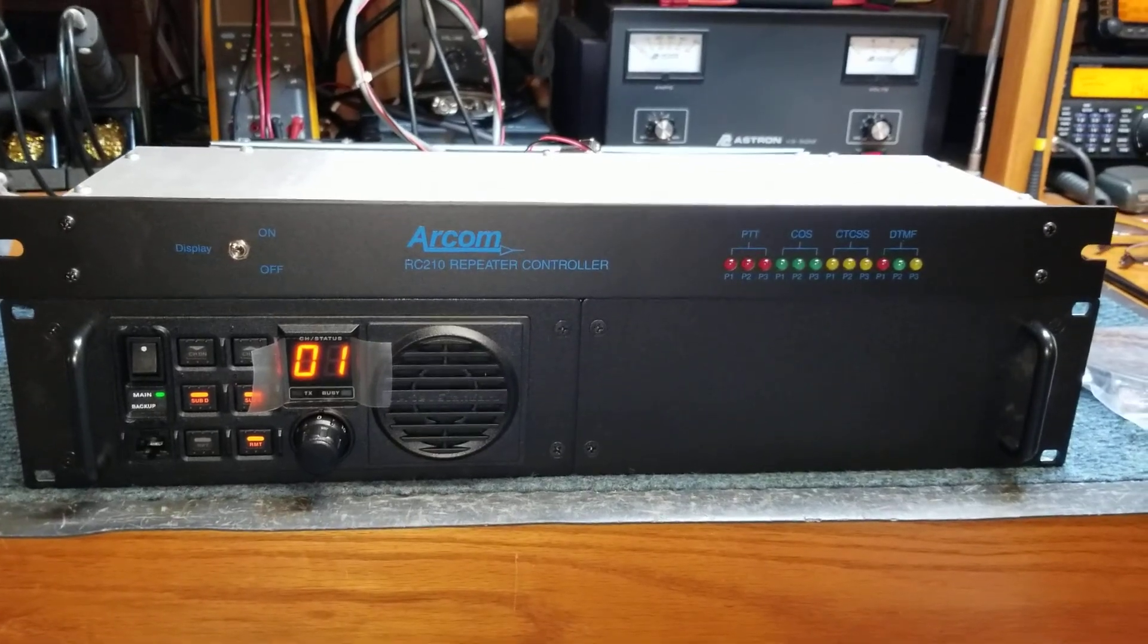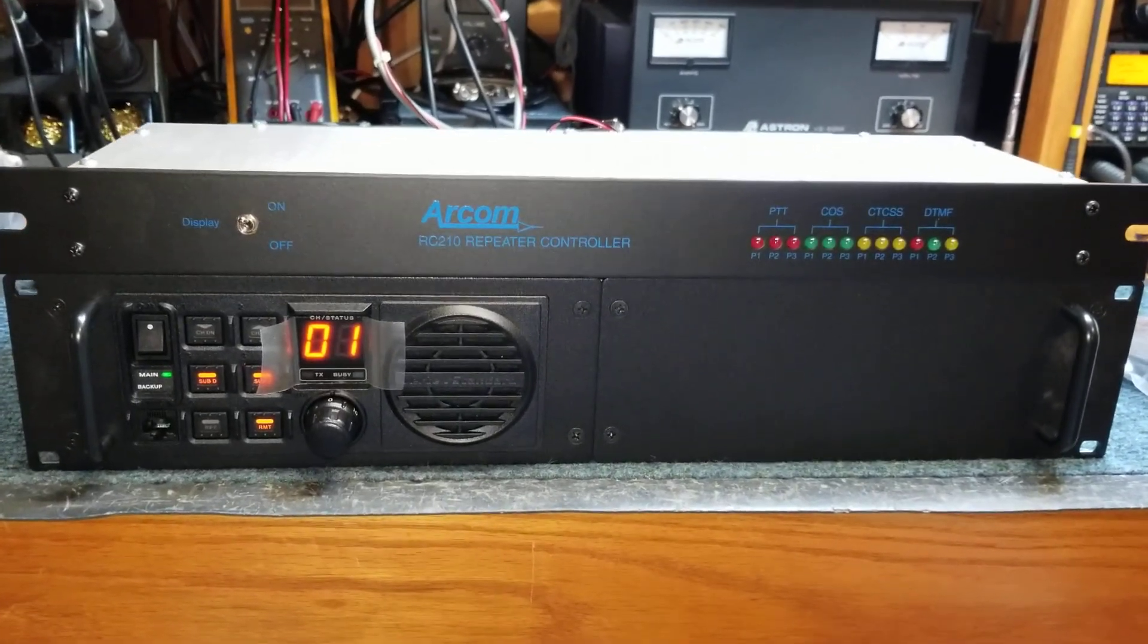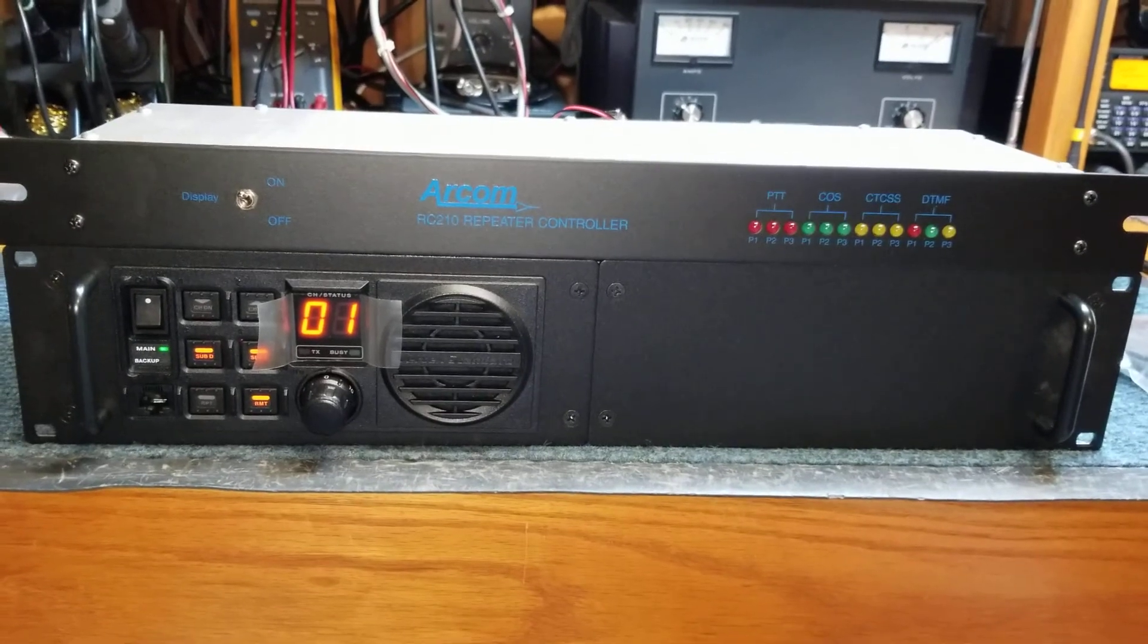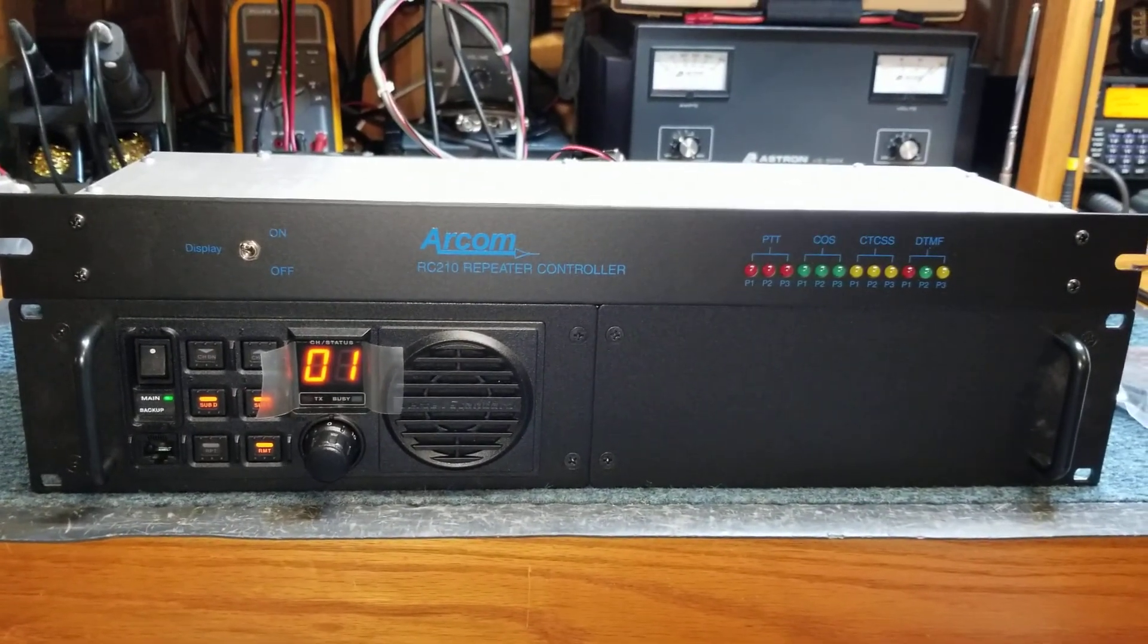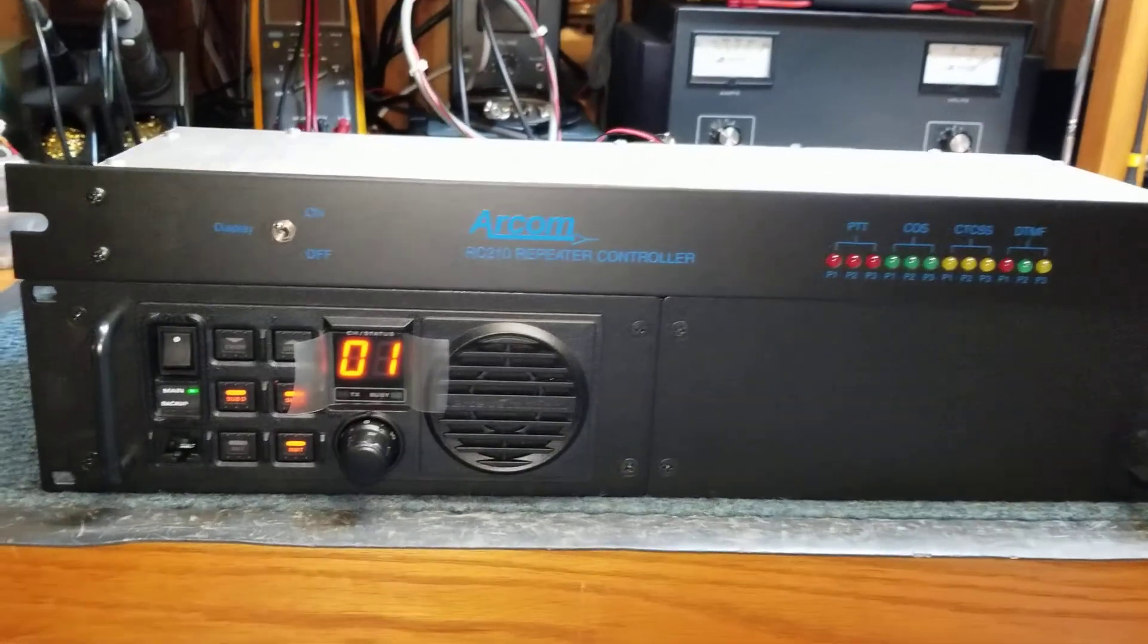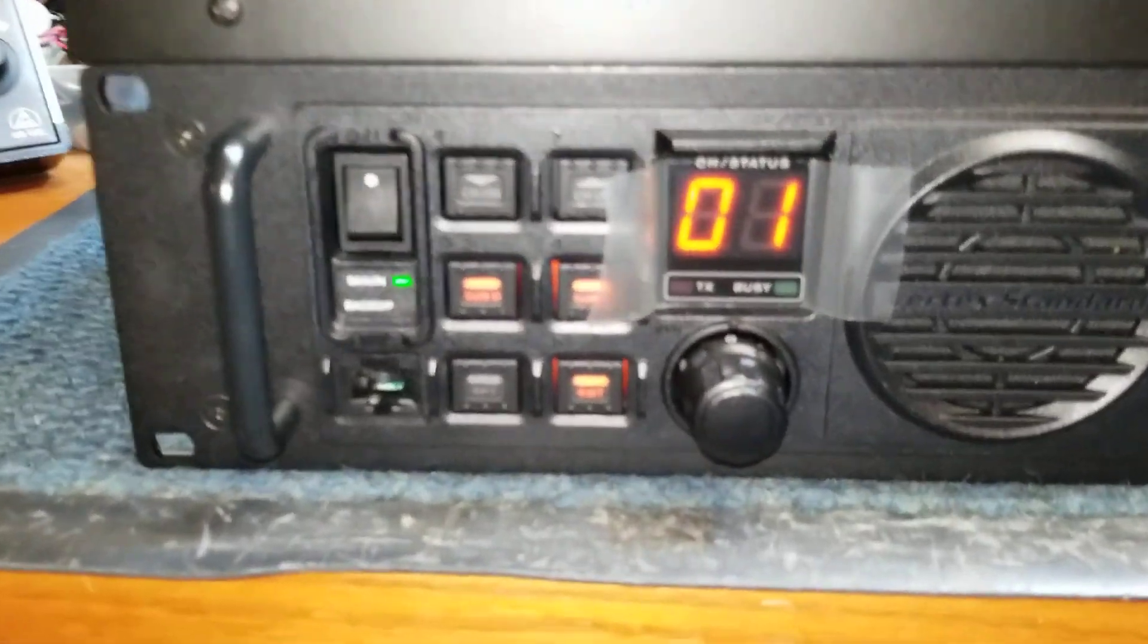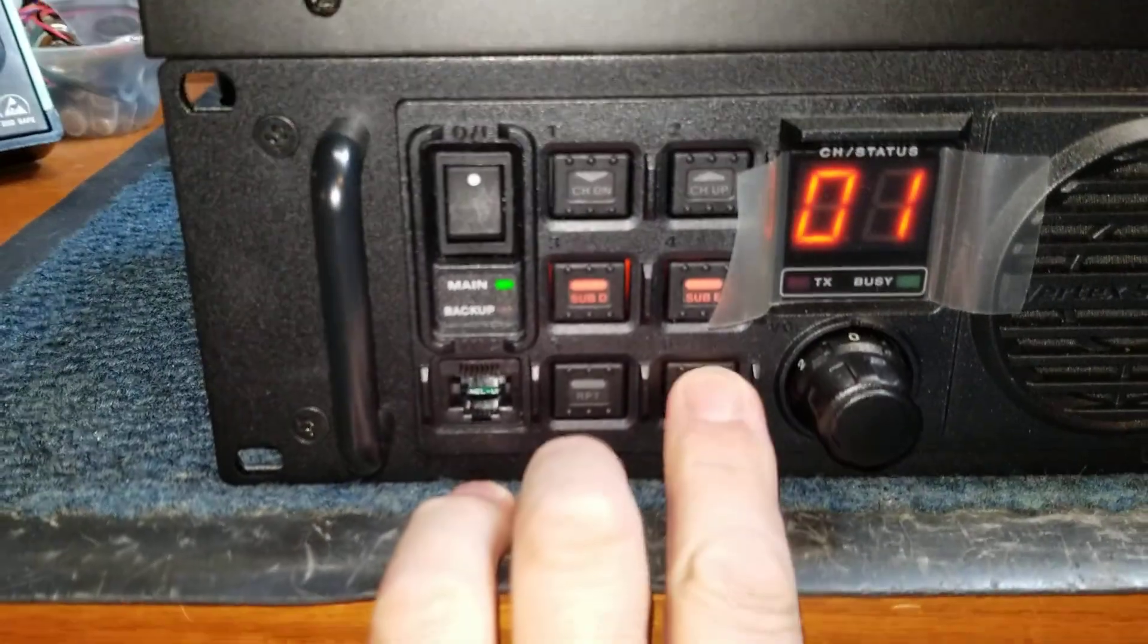Here is a quick video demonstrating the operation of the Vertex VXR9000 repeater and an ARCOM RC-1010 controller. Right now the repeater can be switched between local control or external control.